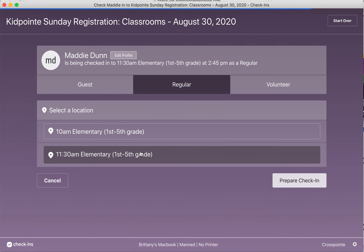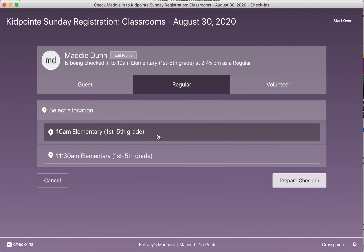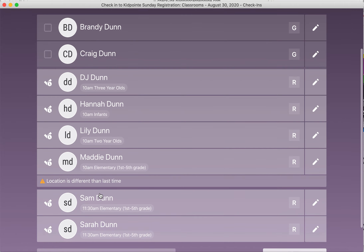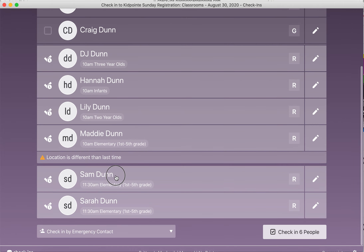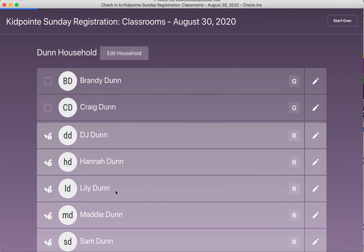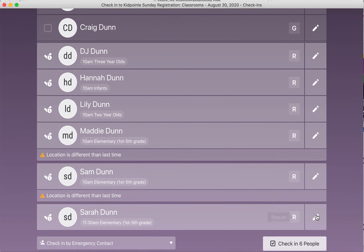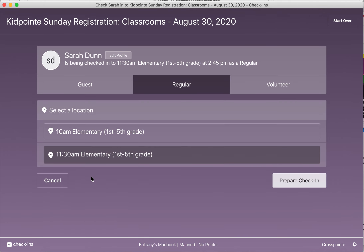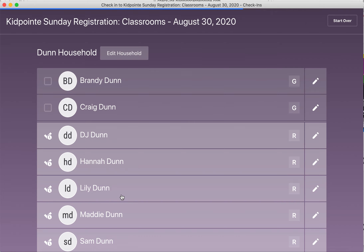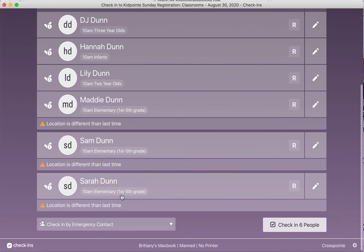You may want to go ahead and change them all to the 10 a.m. just so it's consistent, but it doesn't make a huge difference because the system knows they have pre-registered for both services and they'll have a spot in both.